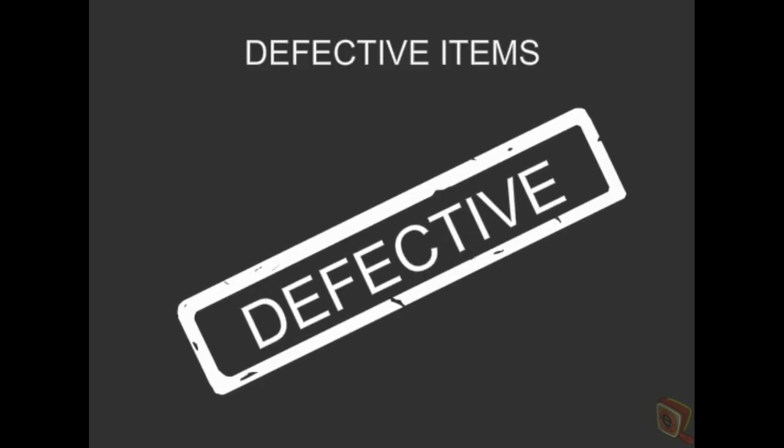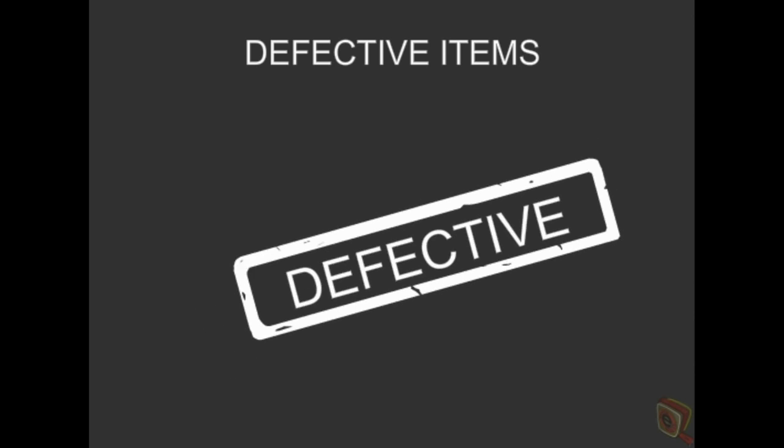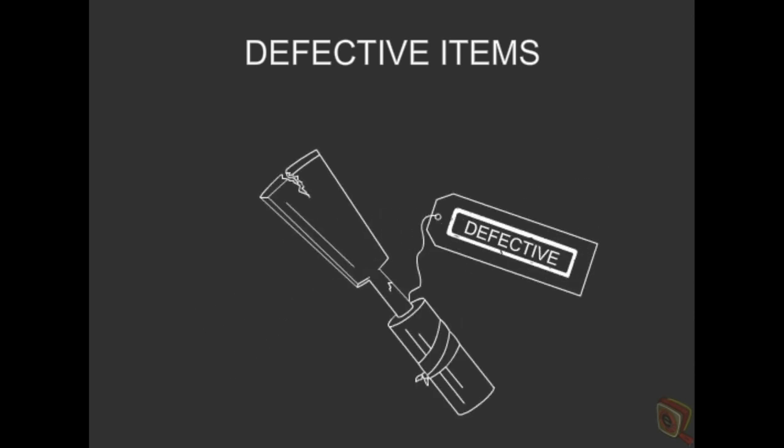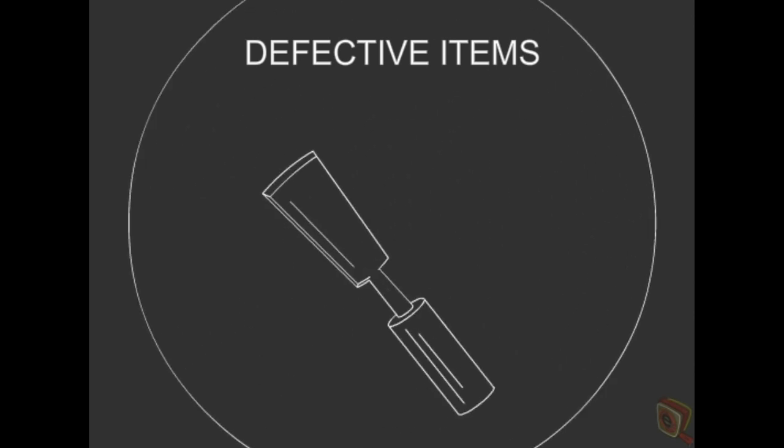And keep an eye out for any broken items or tools. Defective equipment must be tagged to inform others not to use it, and the defective items should be removed or replaced as soon as possible.